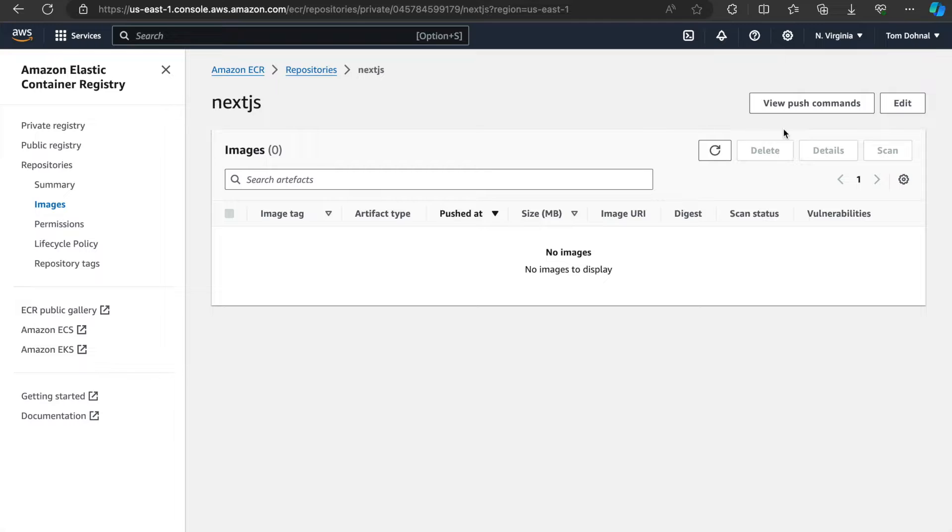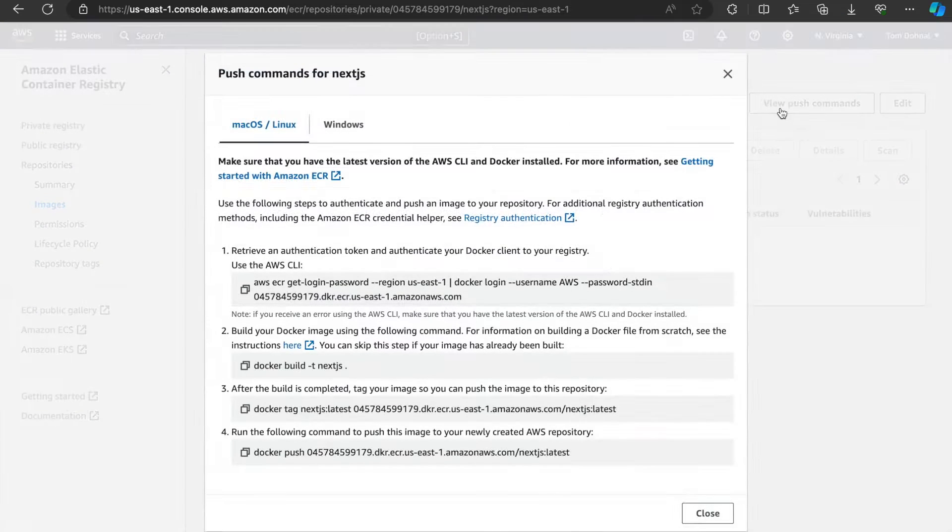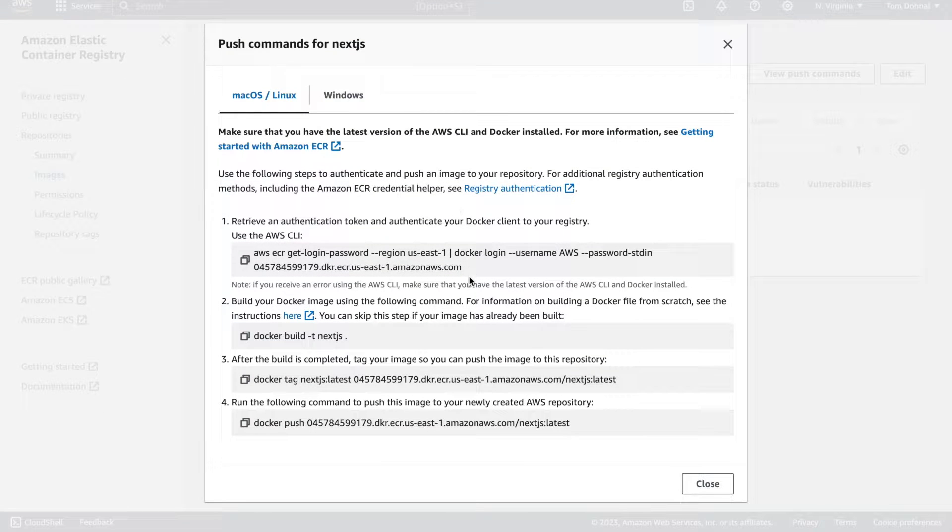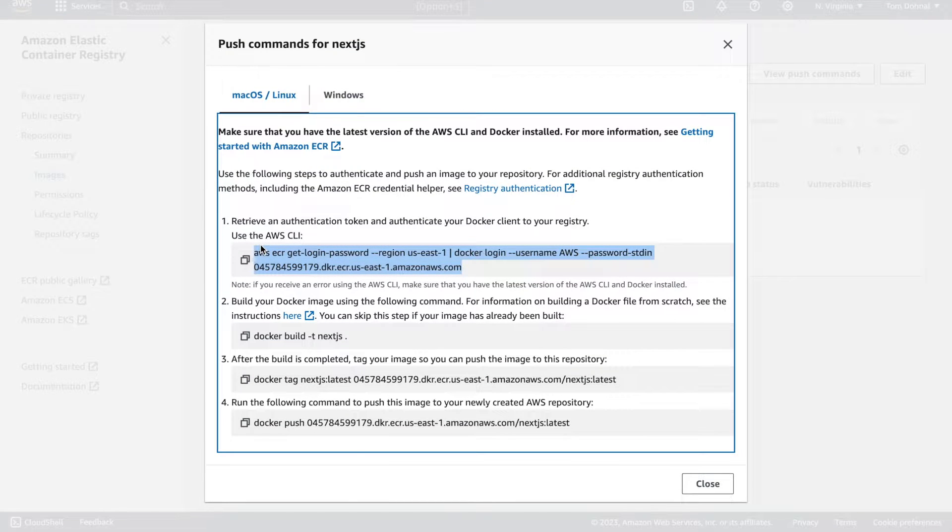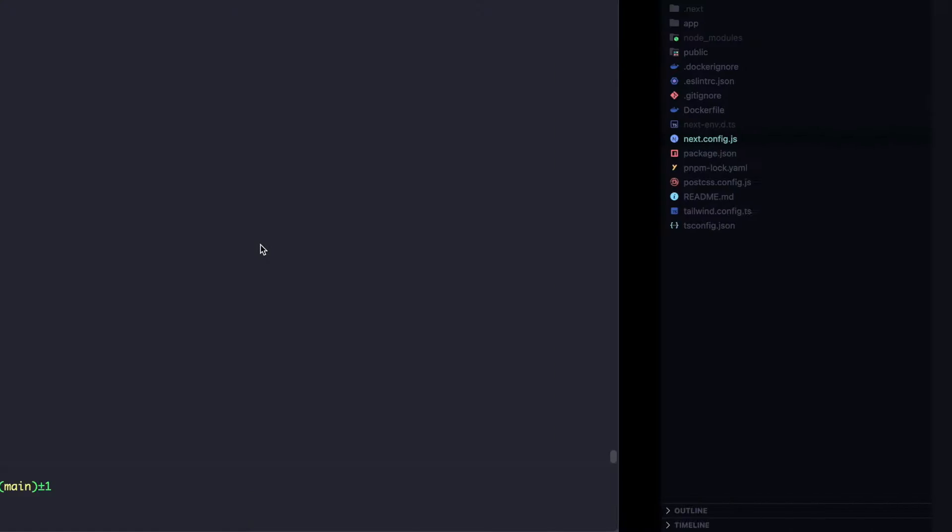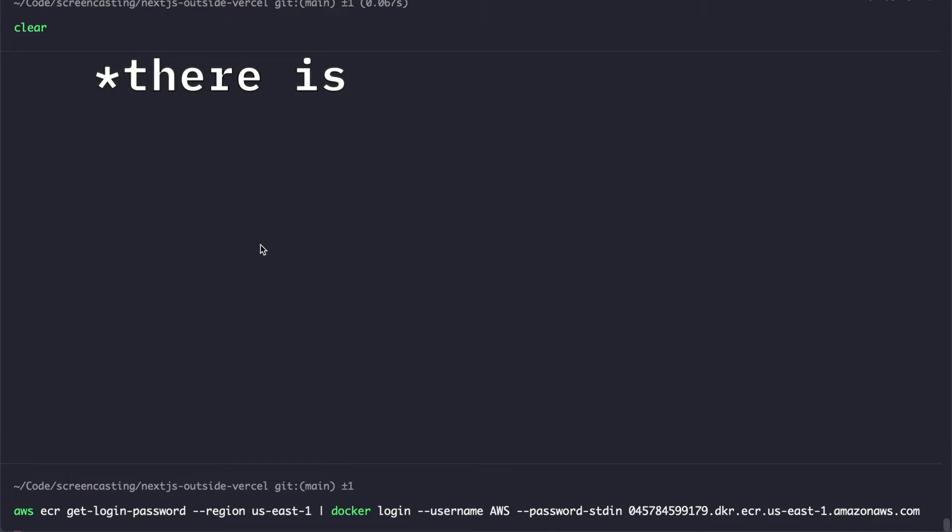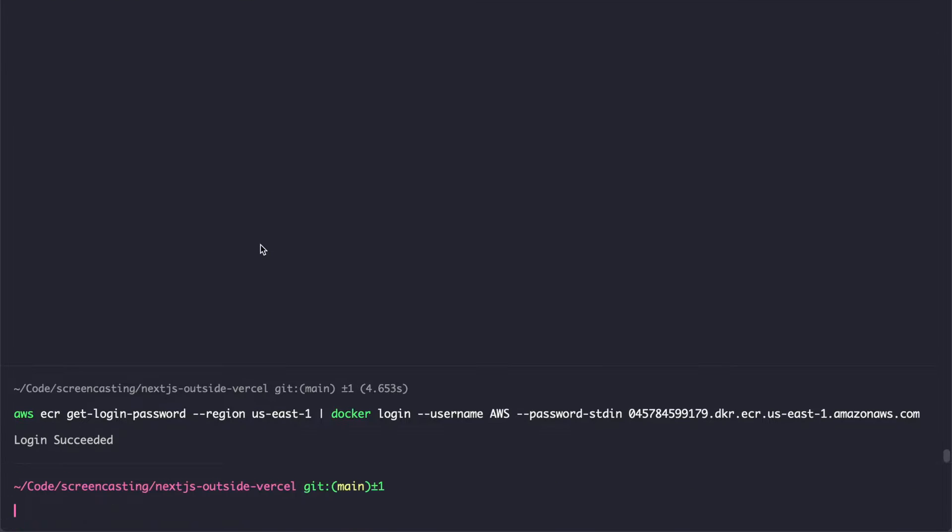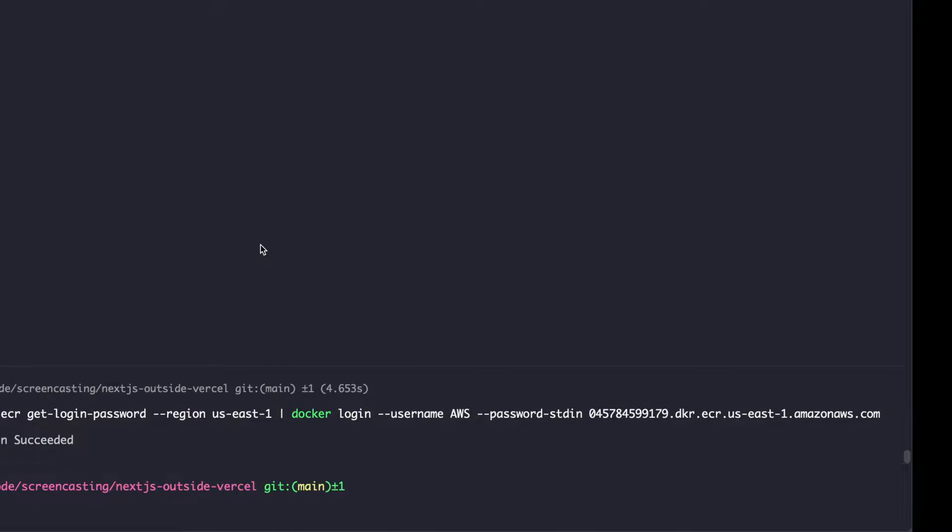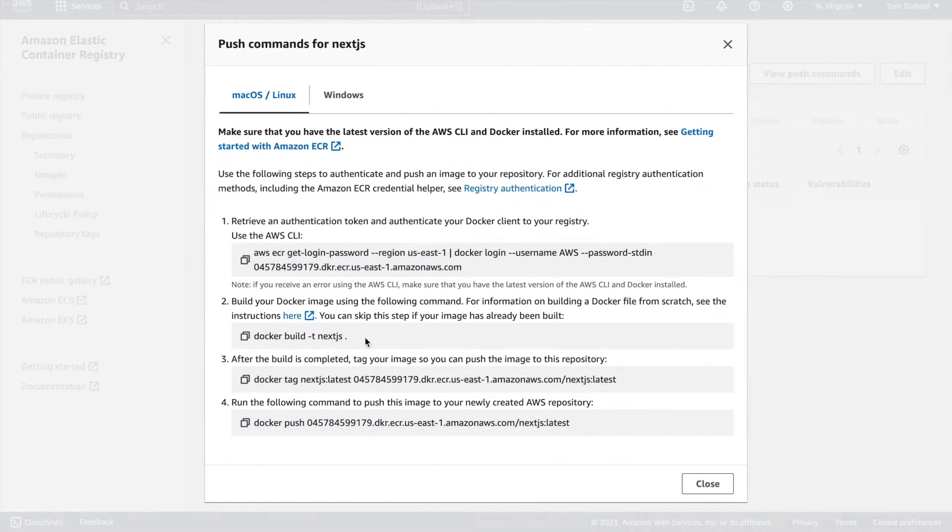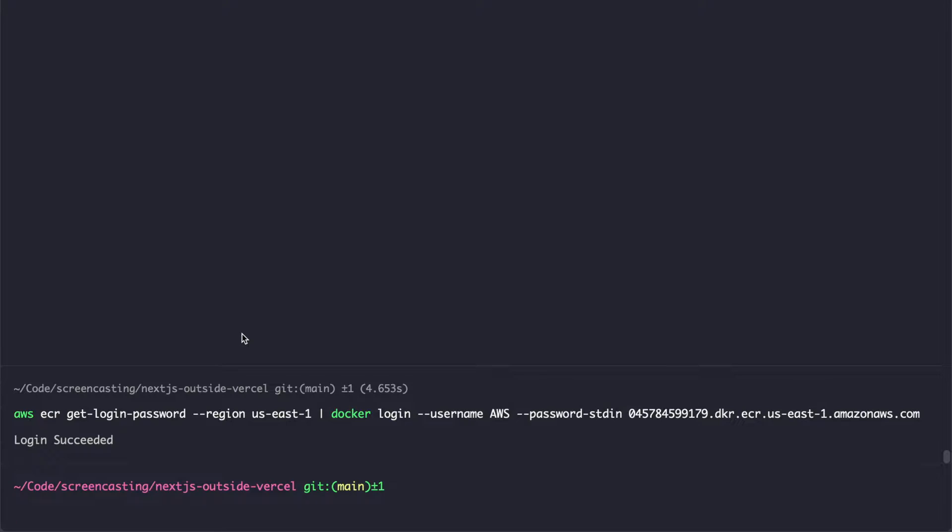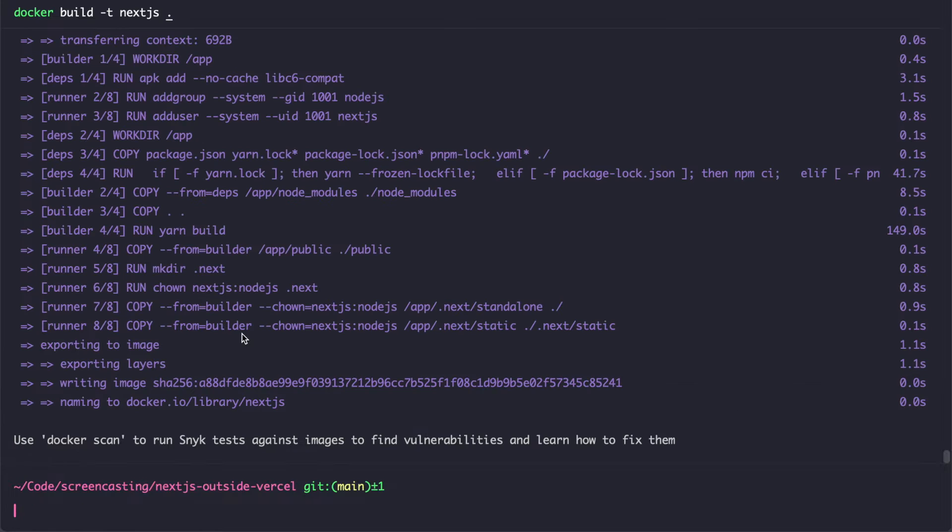We can view push commands and from here we can simply blindly copy them, because there's no danger in copying and pasting random commands from the internet into your CLI. So login succeeded. Then we're going to build the actual image. The image has now been built and we can push it to AWS.